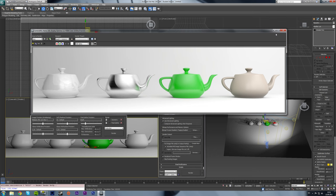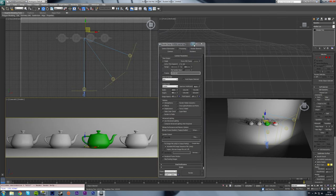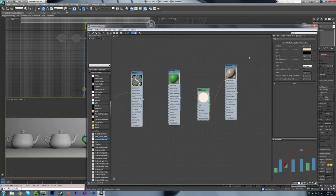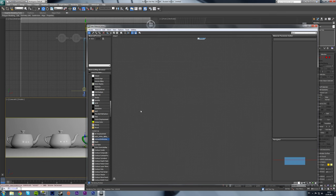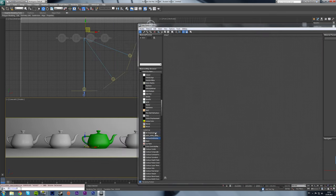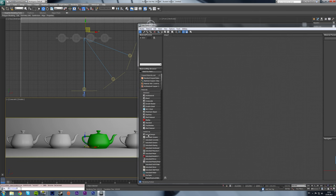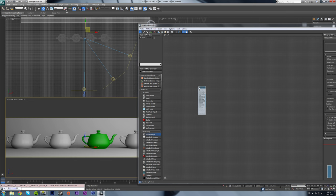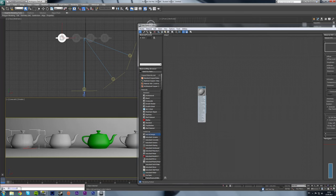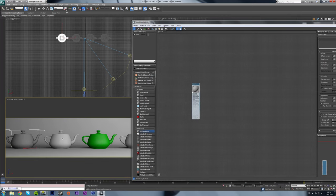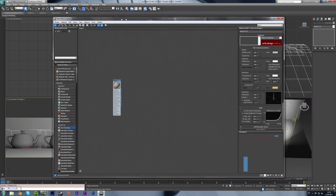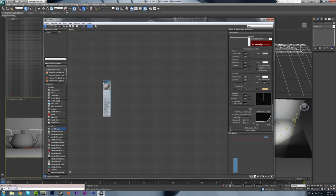I won't be covering the glass material today because I'll be doing that in the caustics tutorial. The glass materials that come with Max are pretty good. So let's get into it. First of all, we're going to open the material editor, delete all the materials I've just made, scroll up, create an Arch and Design material, and assign it to all objects.